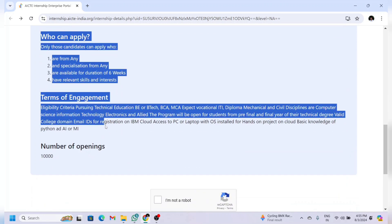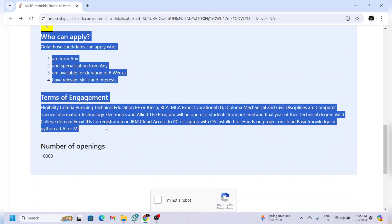You can apply for this internship if you are studying in your final or pre-final year in college. Don't think about your branch — if you're a pre-final or final year student you can definitely apply for this internship.